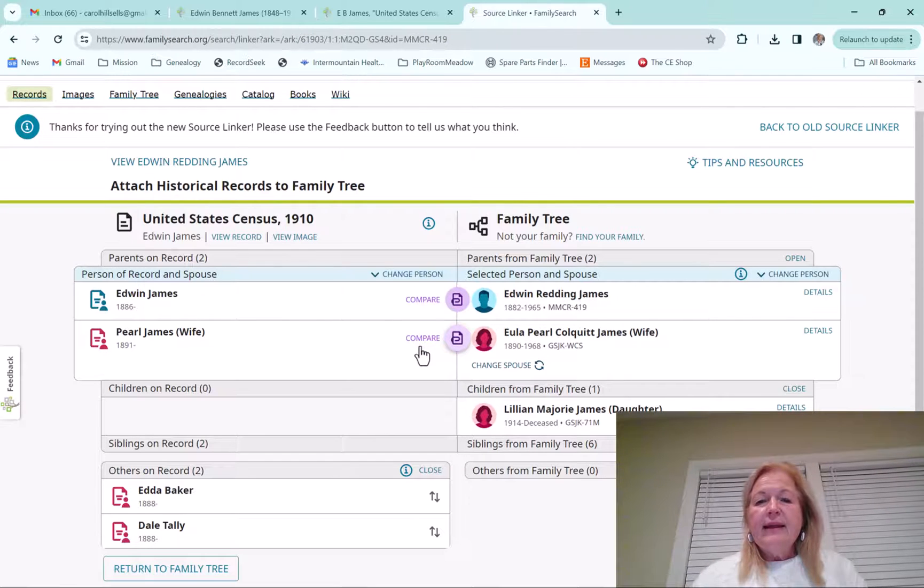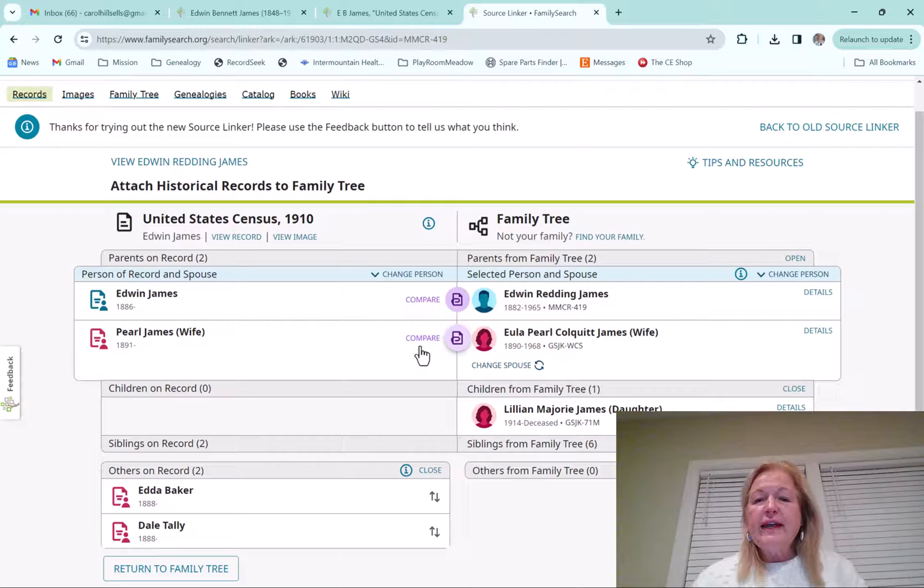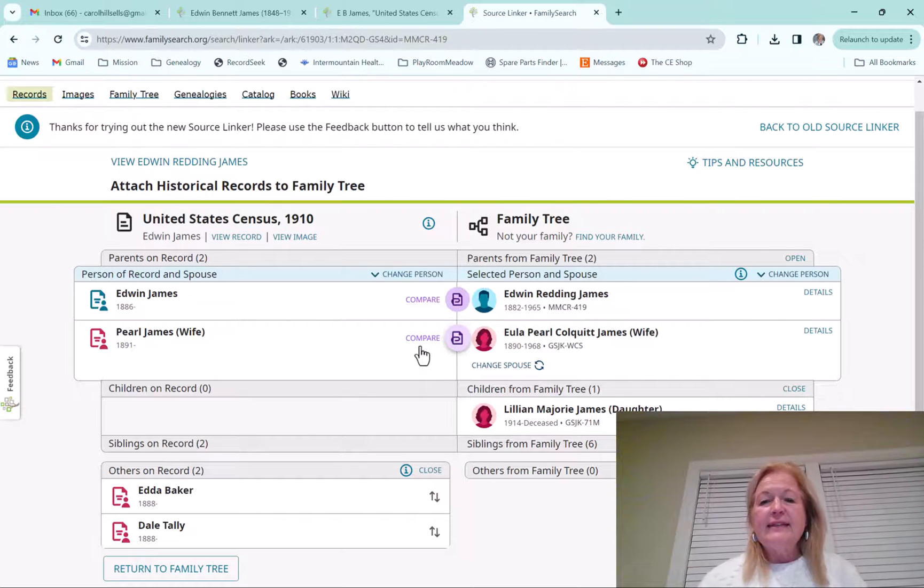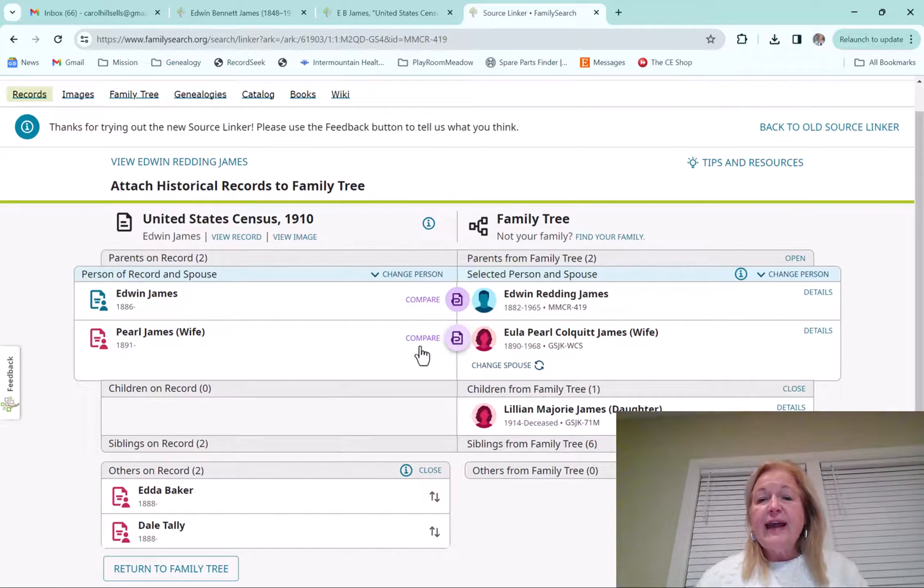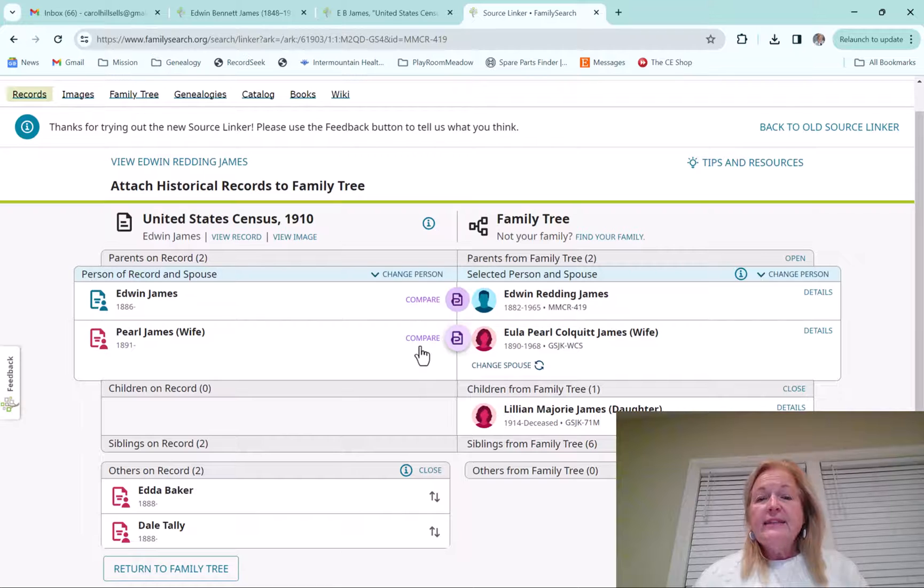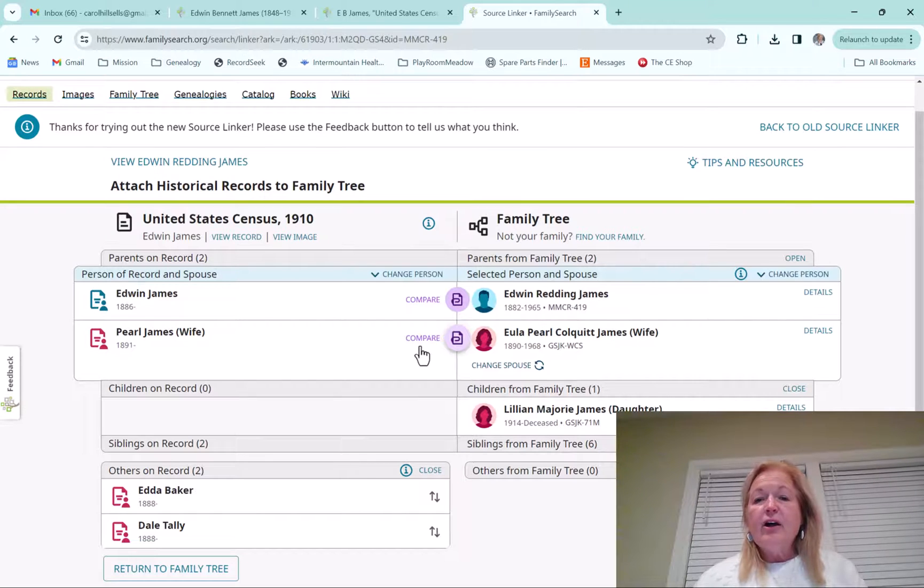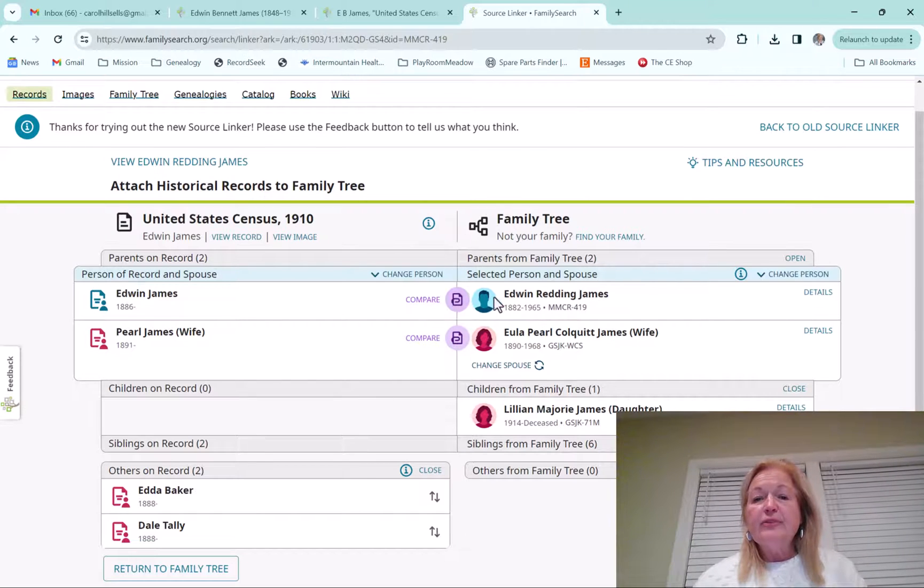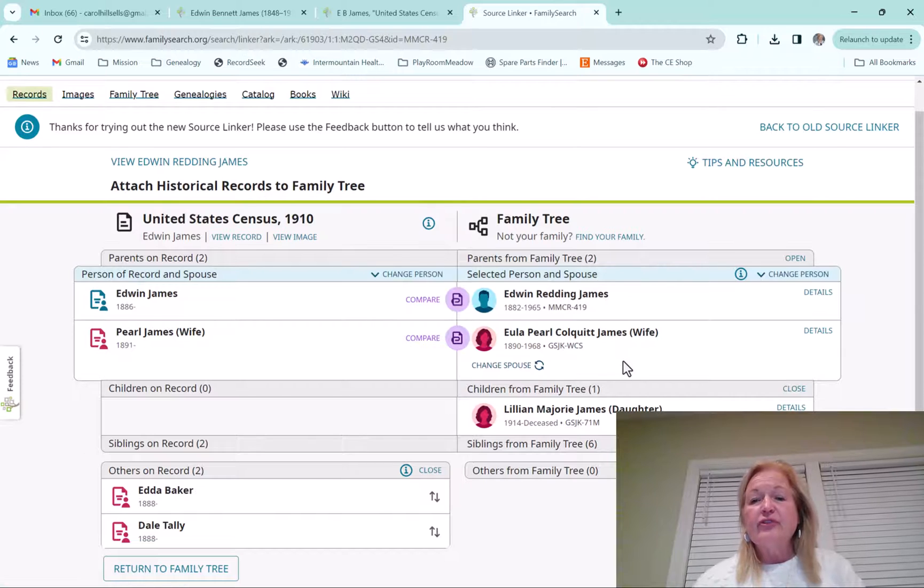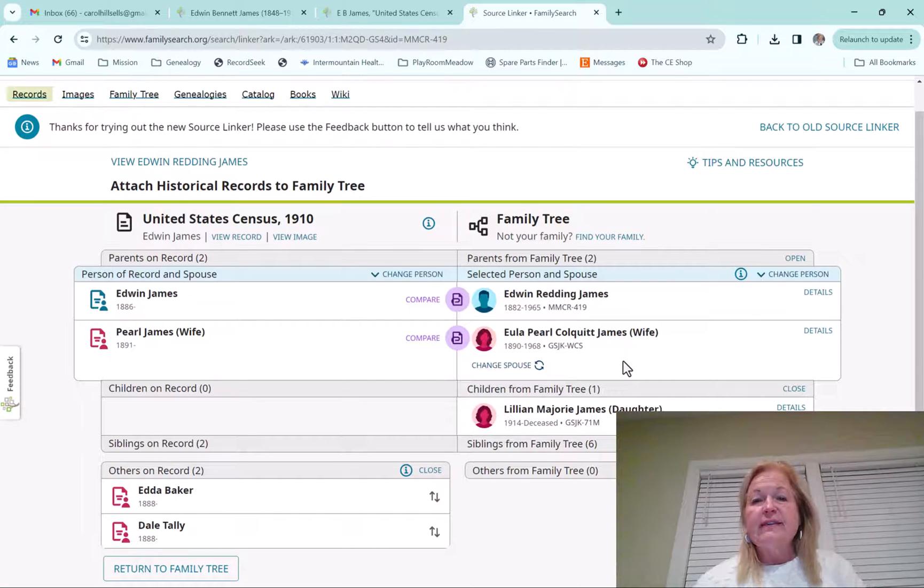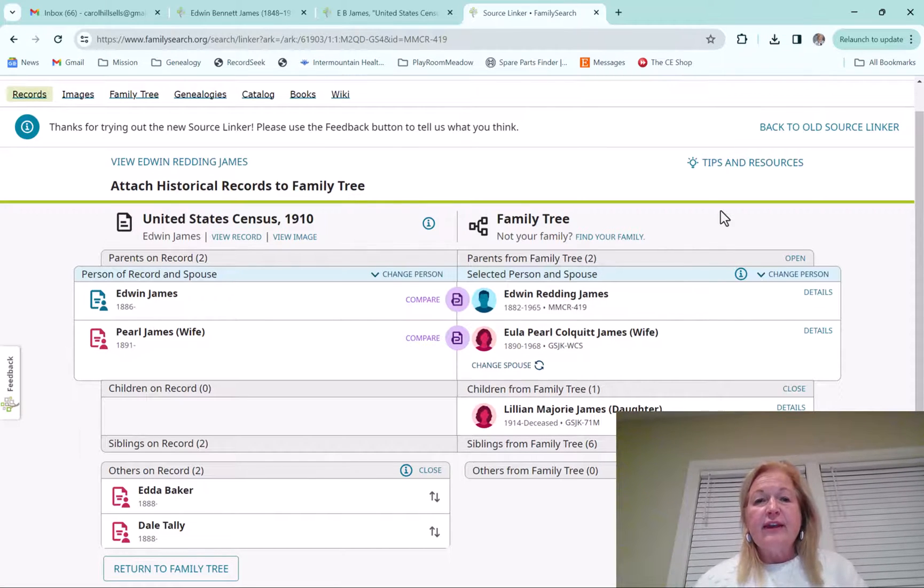As you can see now Edwin comes up with his wife and now I can compare those and add these as well. And what's really nice is that when you add these and compare them and attach it, it's going to be on all of the people's sources. Anybody that you attach, you can go to their sources and see that this one is attached. And it shows that they're in the 1910 census.